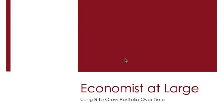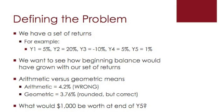In this presentation, we're going to show how to use R to grow a portfolio over time. First, let's define the problem that we have.